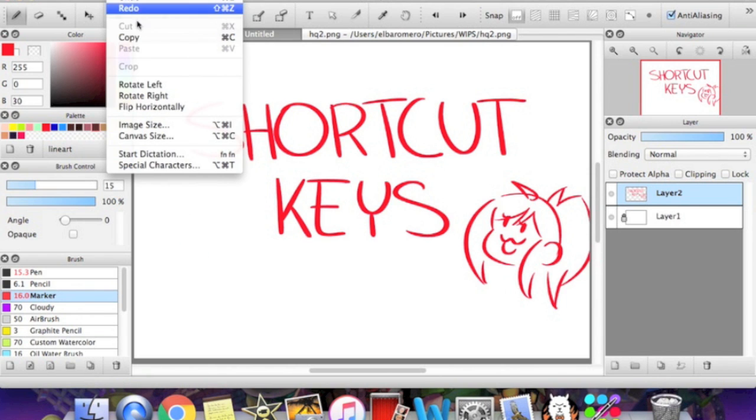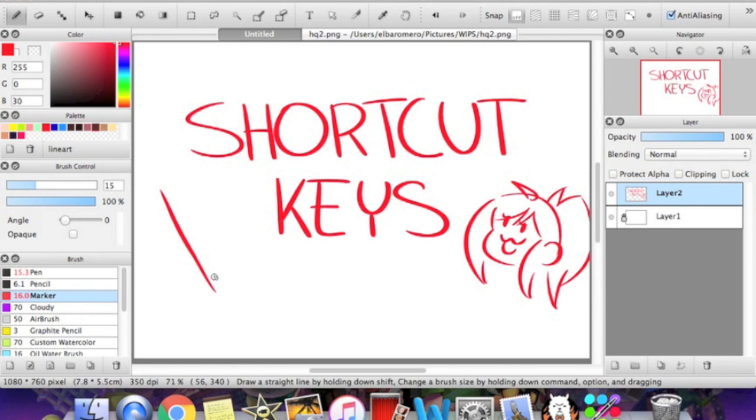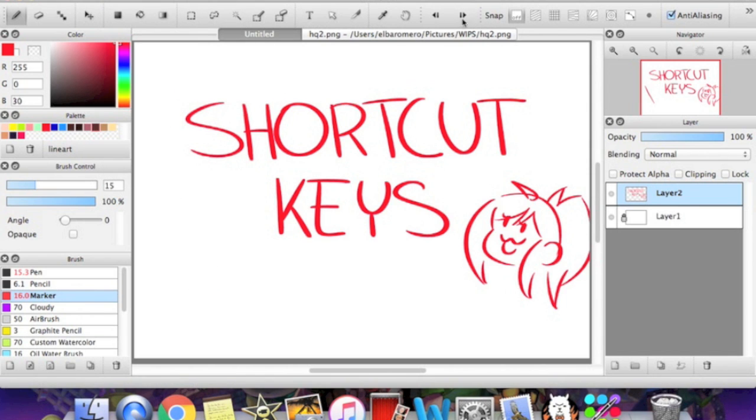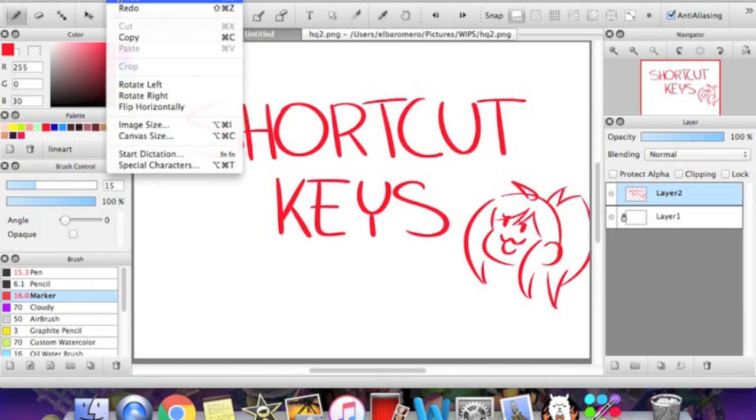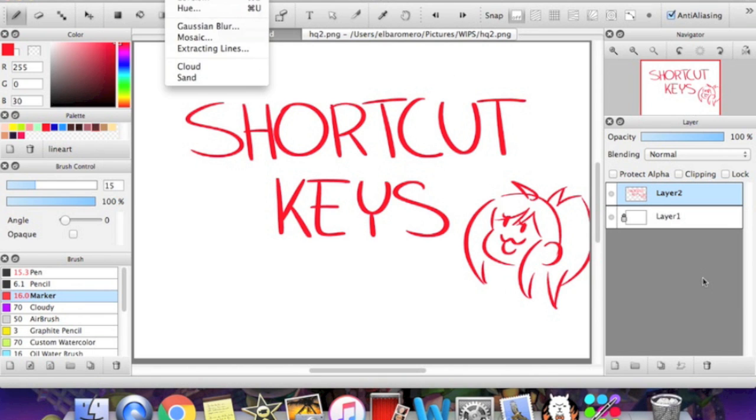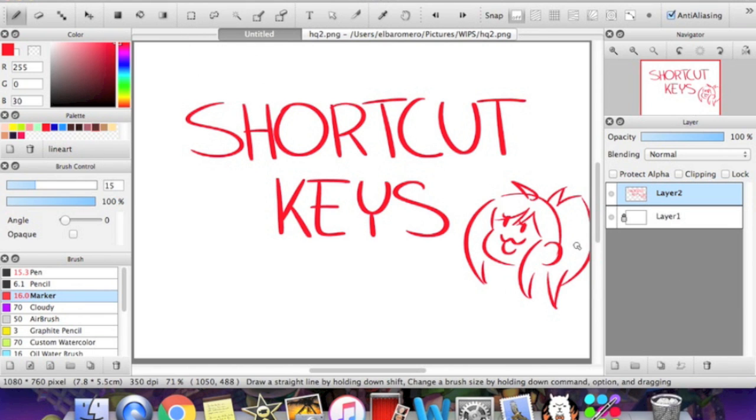And there's also a redo. So if you accidentally undo something, then you can just press, let me see. I never use it. So command shift, there we go. It's command shift Z.